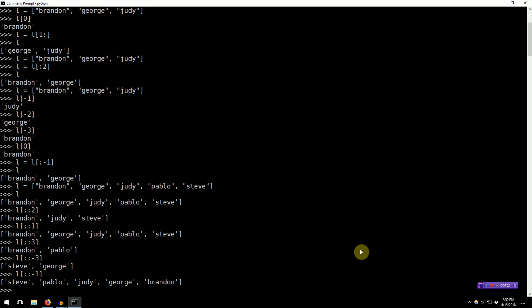So, for all of those, I know reversing a list is actually a very popular interview question for jobs. So, if you use Python on your interview, it's a one-liner.